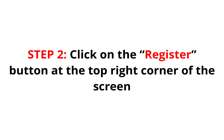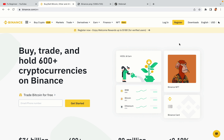Step 2: Click on the Register button at the top right corner of the screen. On the top right corner of the website, you have a yellow Register button. Click on it and this will take you to the Binance registration page.